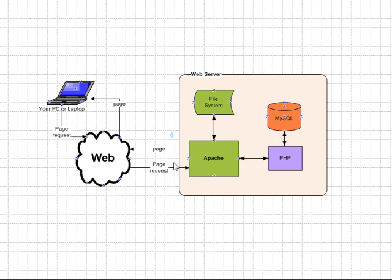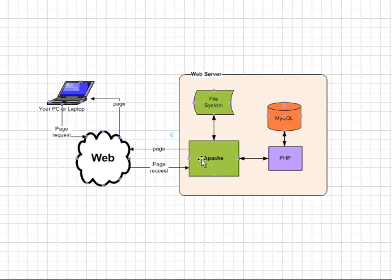Now the actual hardware that the software runs on is called a web server, and the actual software is called a web server as well, so it can be a bit confusing sometimes. But let's say we've got our Apache web server here. Apache is the software that is one of the most common, if not the most common, web server.